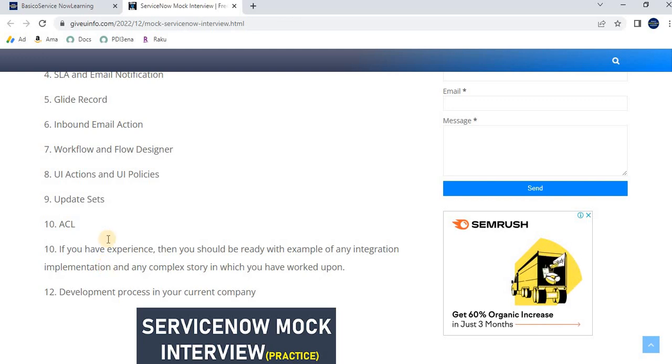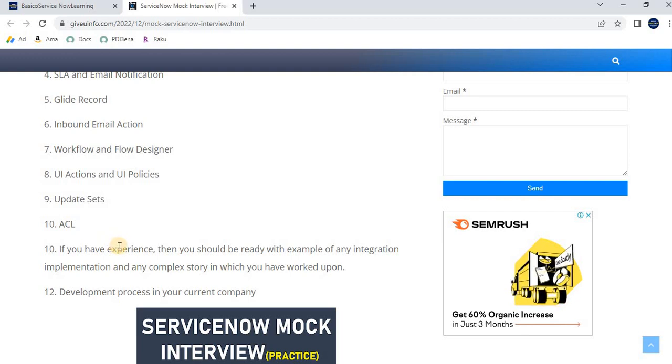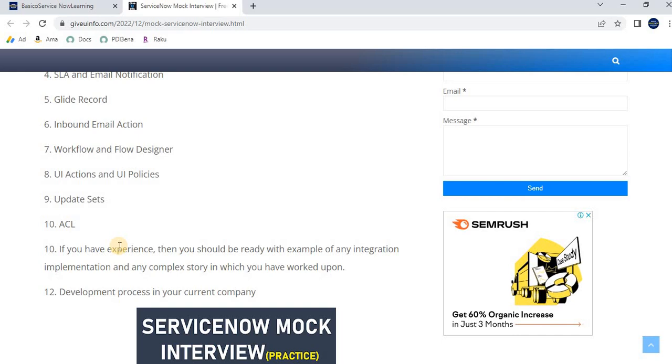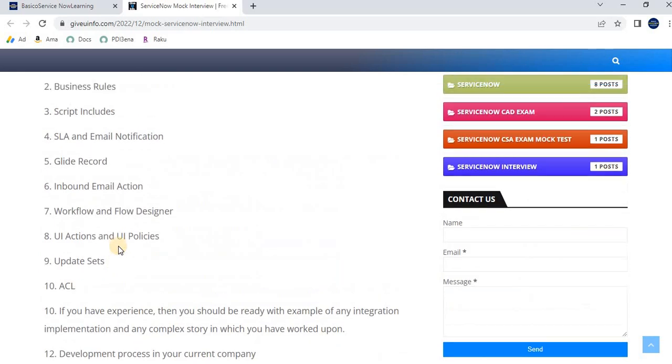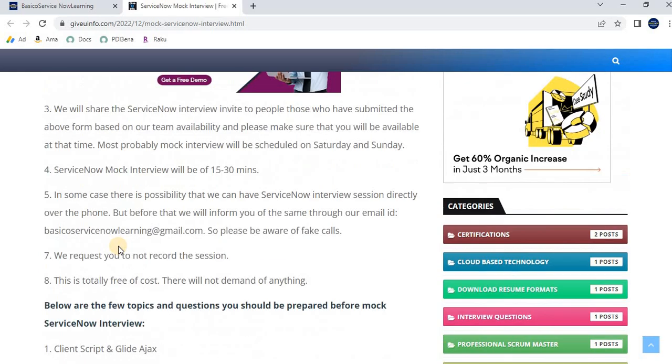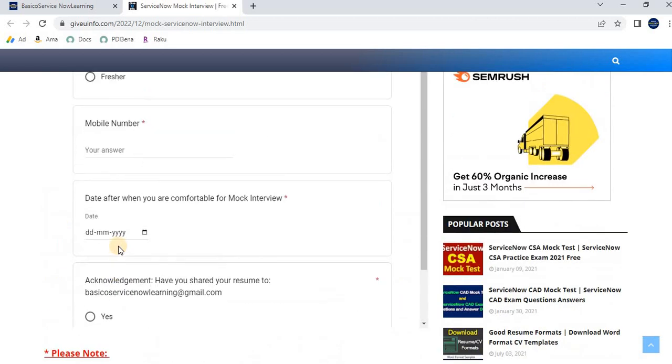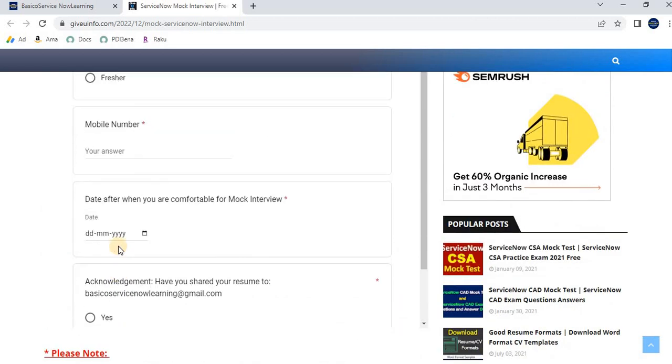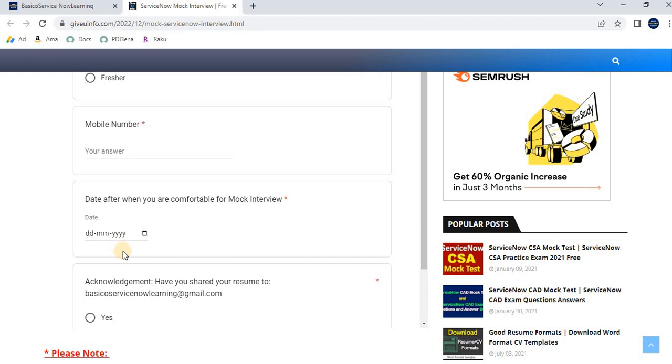We can guide you based on the topics—what things you need to work on, or if everything is perfect, you'll clear the interview. We need this information from your end. Once you submit the form, we'll reply accordingly.